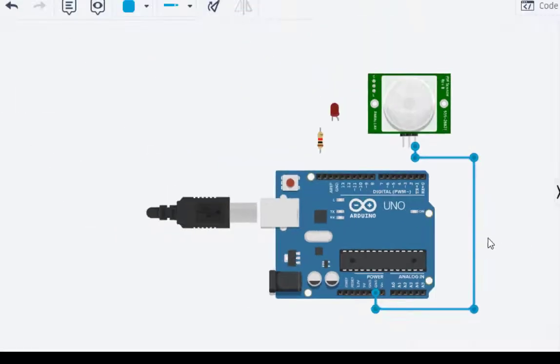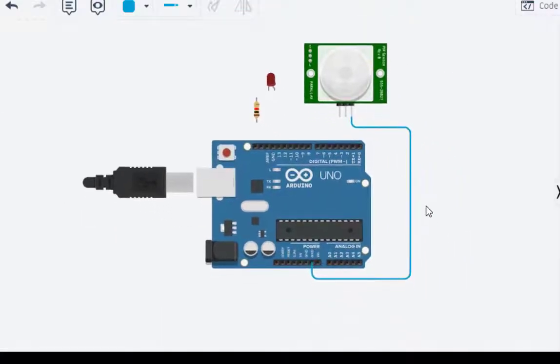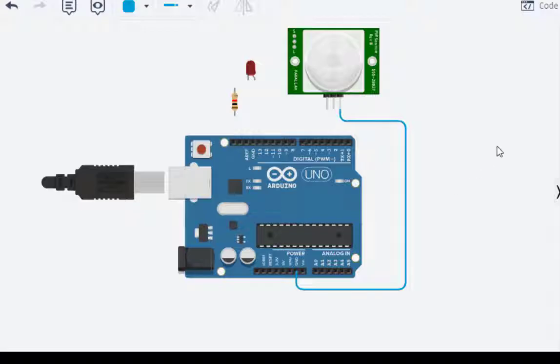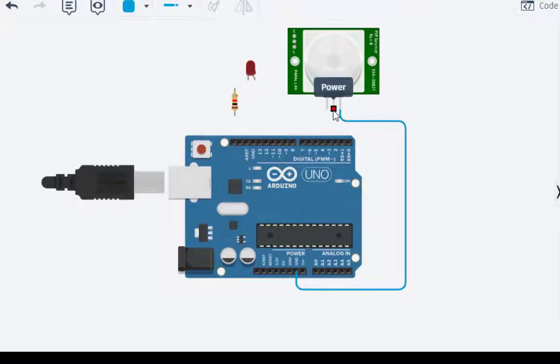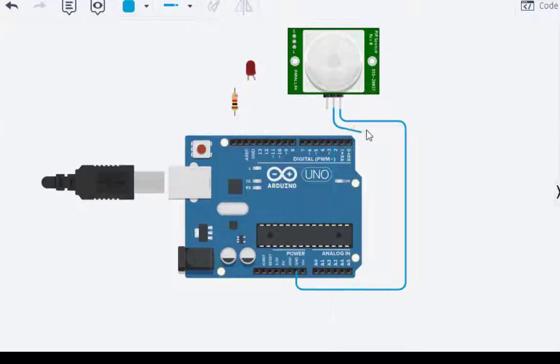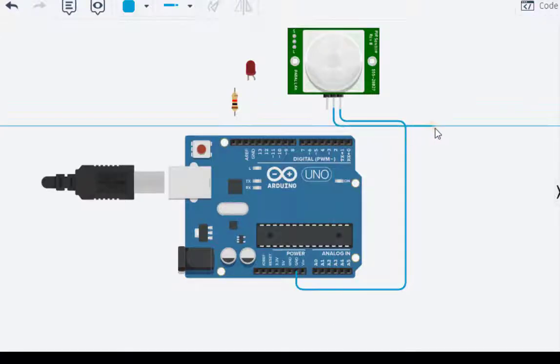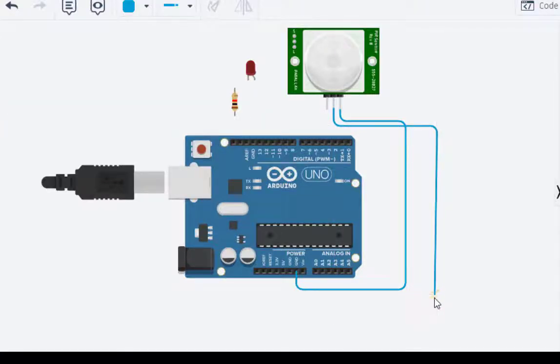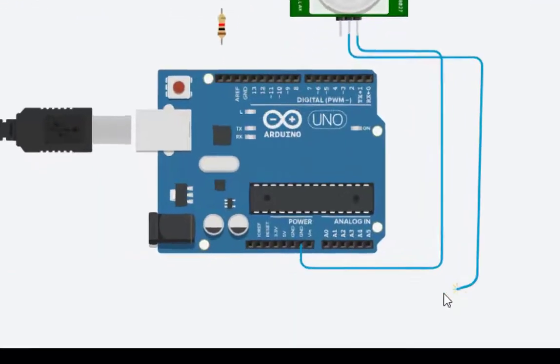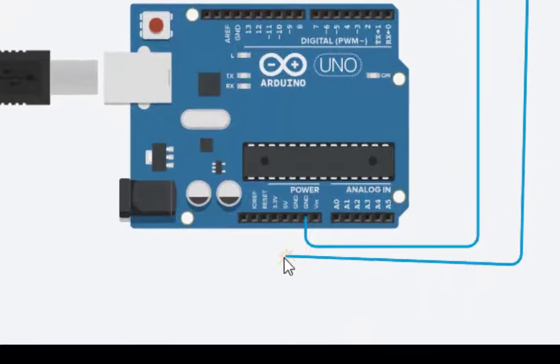Next we select this one, the middle pin is power pin, so we select this and connect it to 5V, this is 5V.